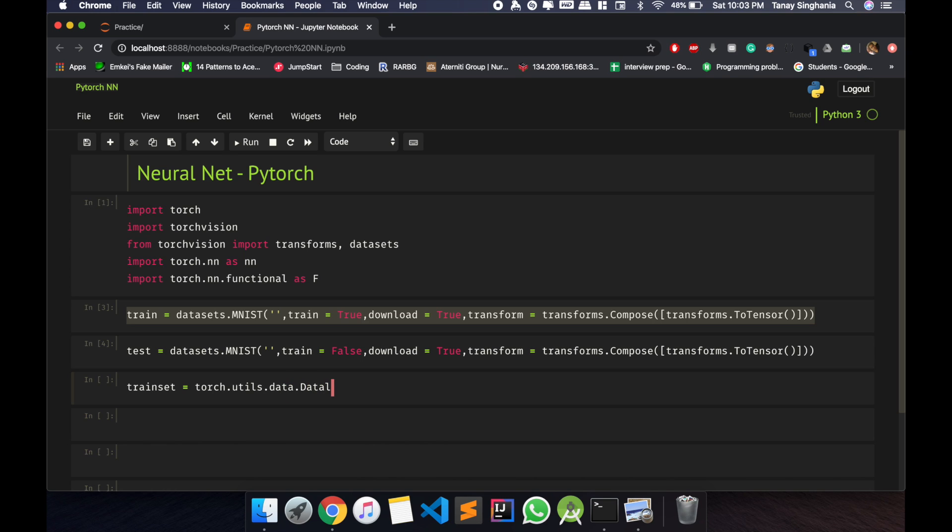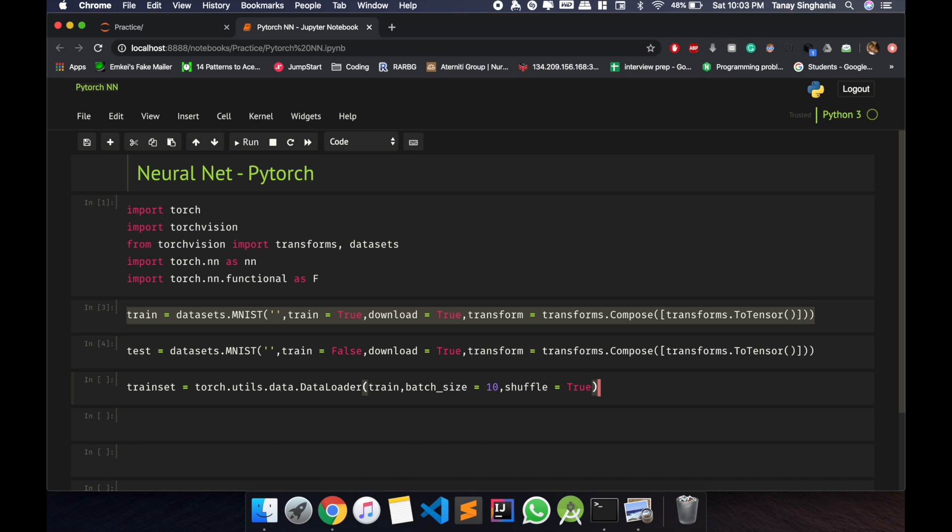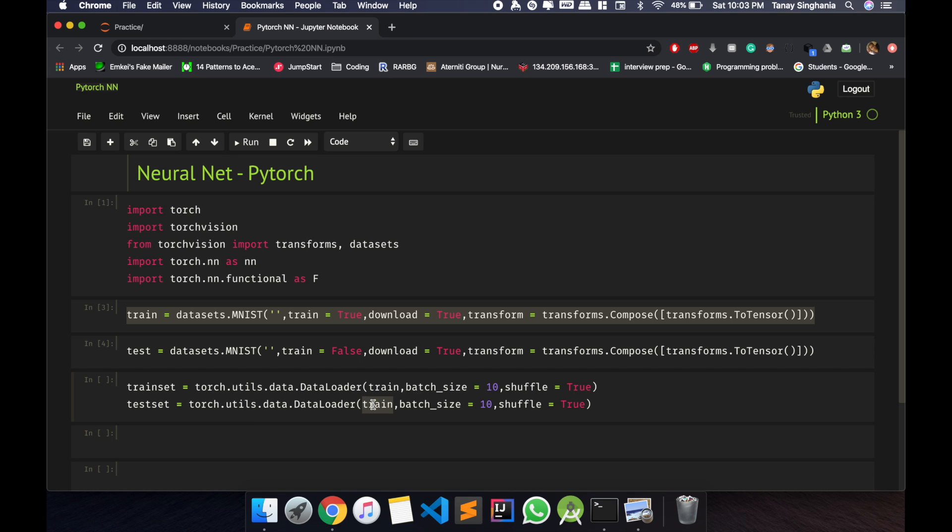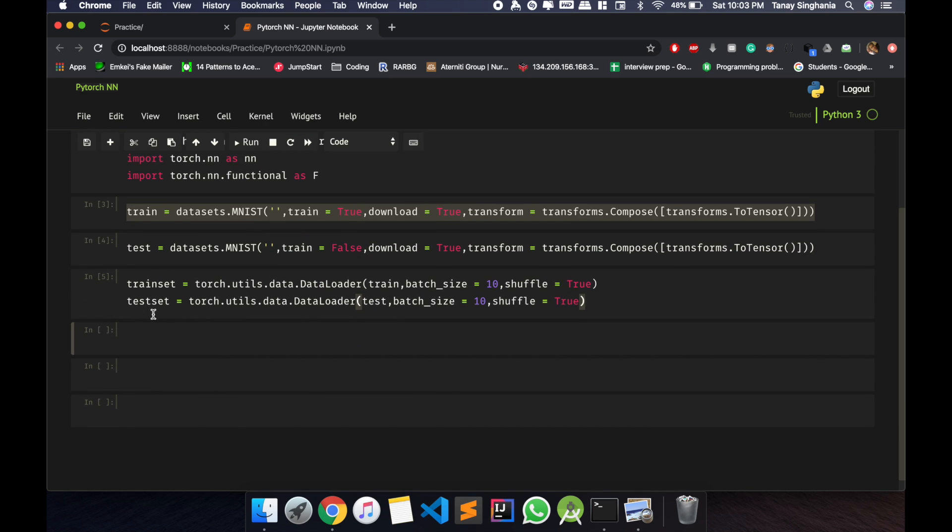DataLoader. Now what does this do is pack our data into batches. So I will specify the batch size, let's say 10. But if you are working on big systems you can obviously use 64 or 128 as it fits. Now we'll do that for test, test batch size 10. That works. Now let's make